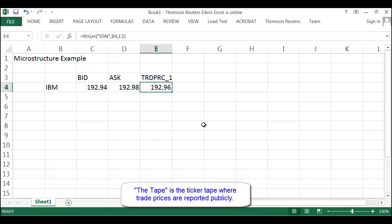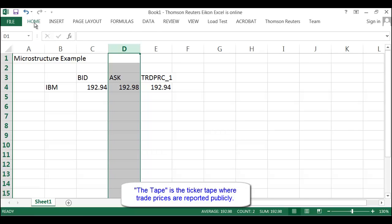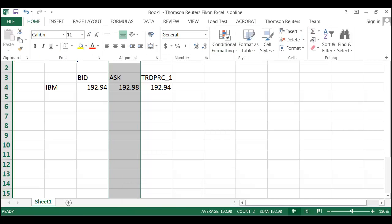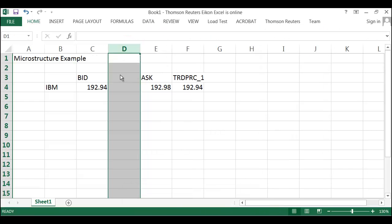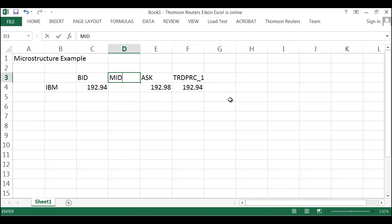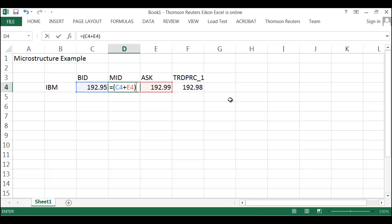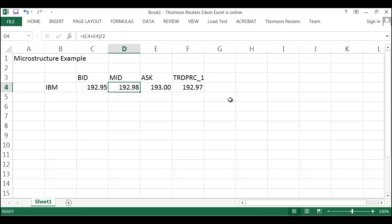So what we're going to do here is introduce a new price. I'm going to insert here and calculate what I'm going to call the mid. The mid is going to be the sum of the bid price plus the ask price, divided by two. And so now we've got a calculated mid price — that's the midpoint between the bid and the ask.